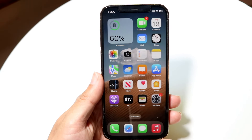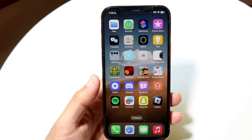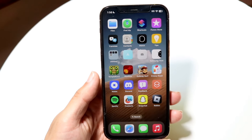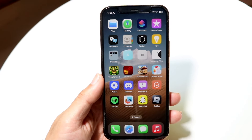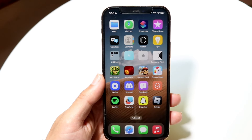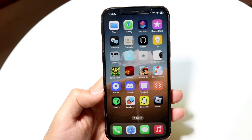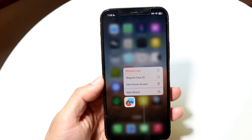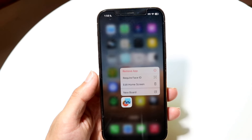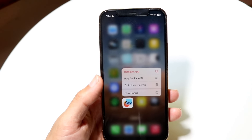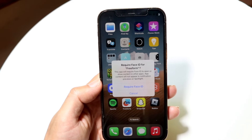What you want to do next is make your way over to the particular application that you want to passcode lock. There are lots of different applications available, so you can choose whichever one you want. In this case, let's say I wanted to do Freeform. What I can do is hold down on the Freeform application, and there's going to be an option right here that says "Require Face ID." All I have to do is hold down or click on the Require Face ID button.